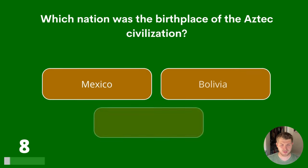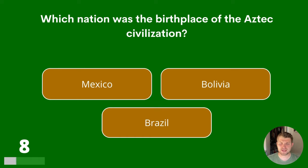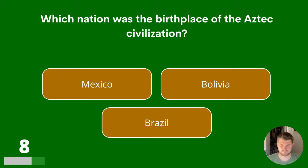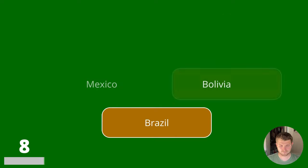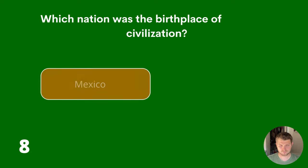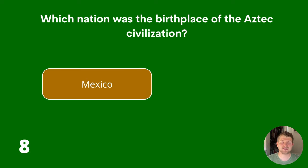Question 8. Which nation was the birthplace of the Aztec civilisation? Mexico, Bolivia or Brazil? The answer is Mexico.